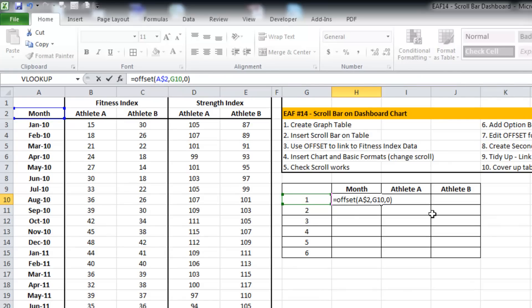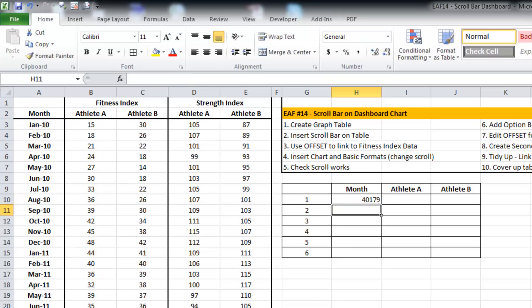This is saying that I want you to start from cell A2, go down one row because that's the cell here, and go across zero rows.